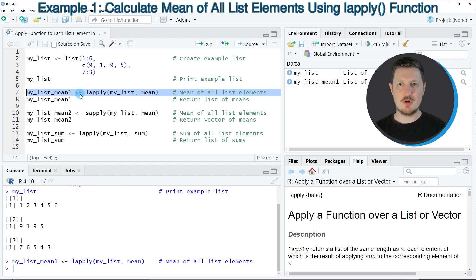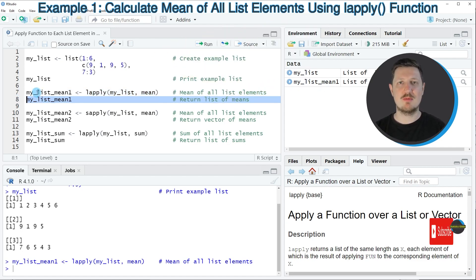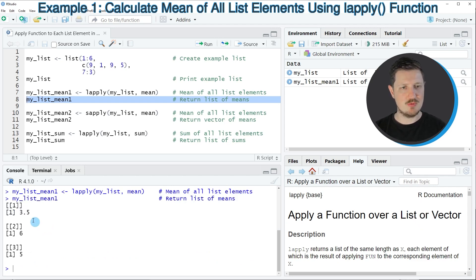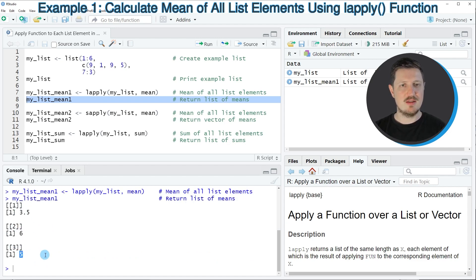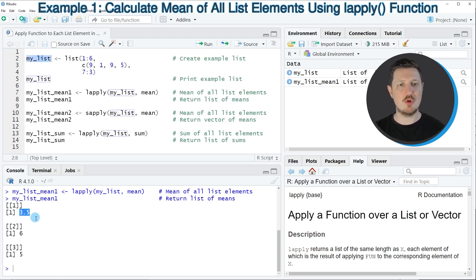If you run line 7 of the code you can see at the top right of RStudio that a new data object called myListMean1 is appearing. We can print the output by running line 8 of the code, and you can see that we have created a new list which also contains three list elements. Each of these list elements contains the mean value of the corresponding element of the input list — for instance, the mean of the first list element of myList is 3.5.